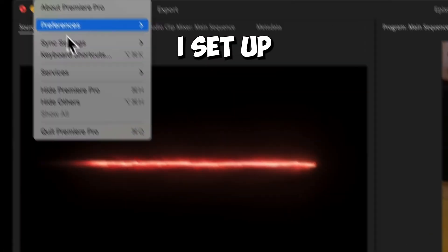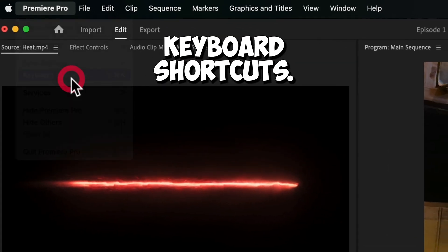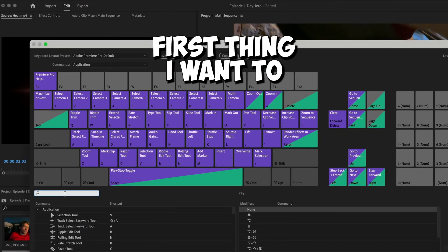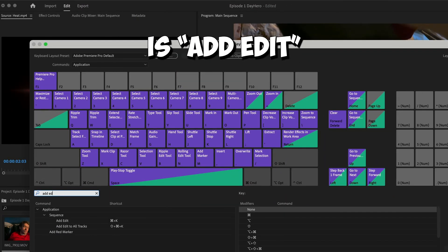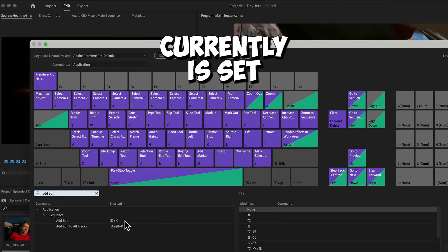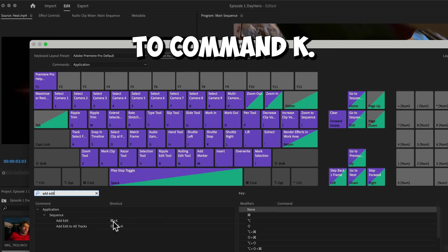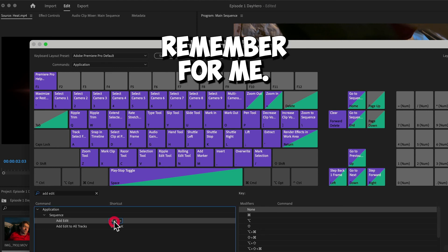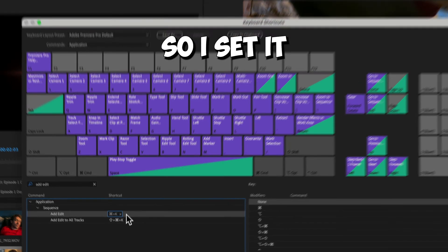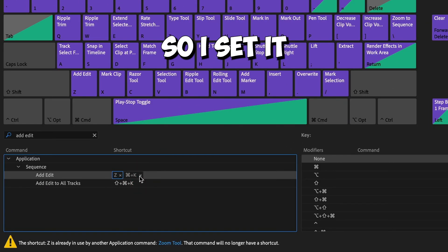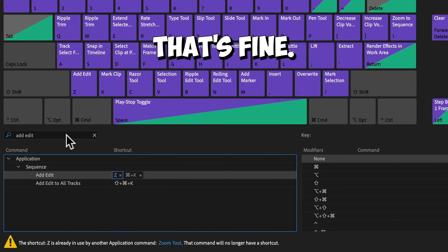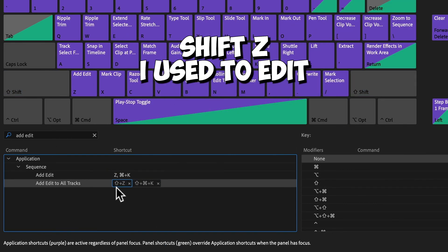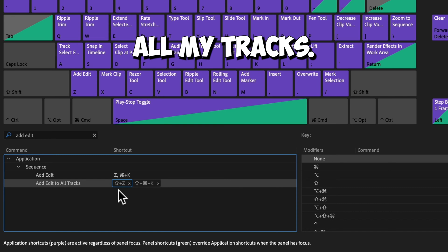So here's what I do now. I set up keyboard shortcuts. First thing I want to look for is add edit. Currently it's set to Command K. That's too hard to remember for me. So I set it to Z. Z is being used for my zoom tool. That's fine. Shift Z I'll use to add edit to all my tracks.